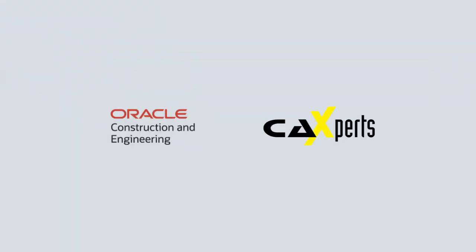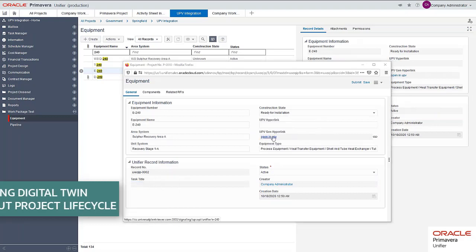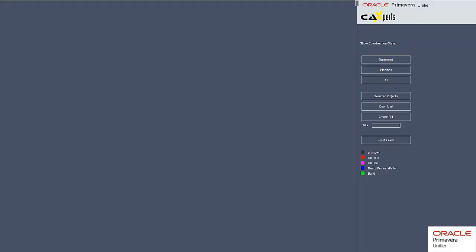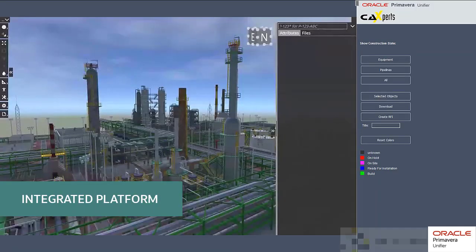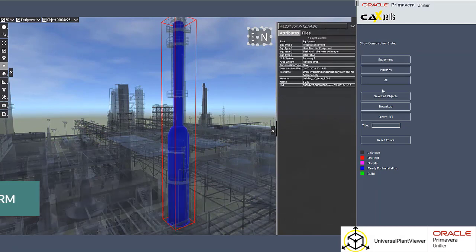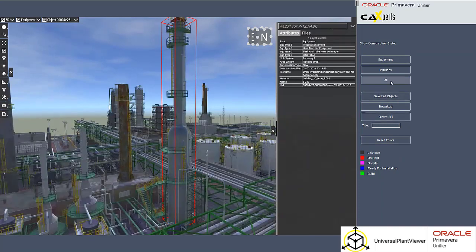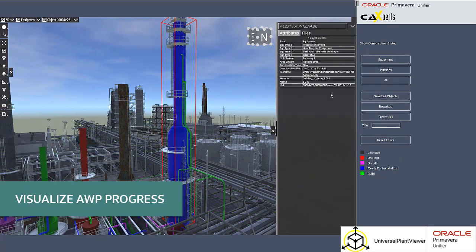Introducing Oracle and CA Experts' Digital Data Asset Solution. This solution removes information barriers and provides a configurable repository for asset information from various sources, including model authoring tools and project delivery solutions. By bringing engineering and non-engineering asset data together and associating it to the model, the solution enables users to easily interact with the asset information, such as visually understanding AWP progress.